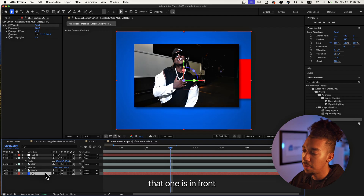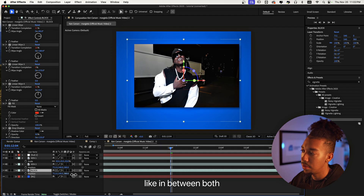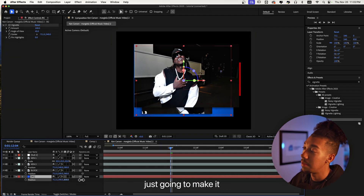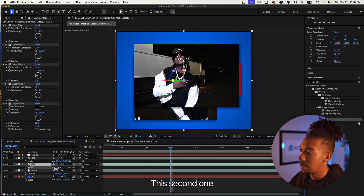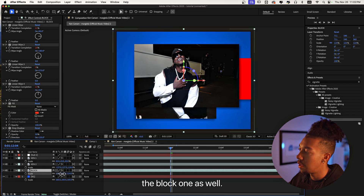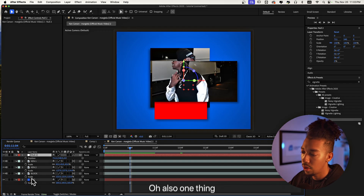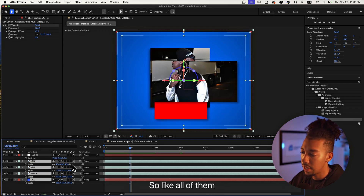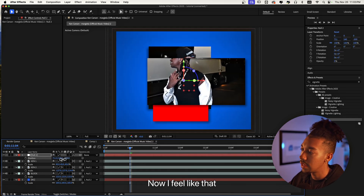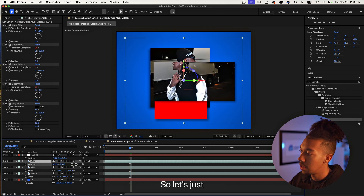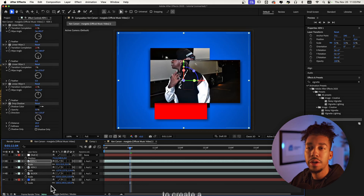The block layer we're going to put in between both, and then the background we're going to make super far but increase the scale. Now go to the position properties of the Null layer by pressing P — also Shift+click all of them and parent them to the Null, so that when we move it we get our cool effect. Let's adjust the depth so it's not too far in front. Then we're going to create a 3D camera.